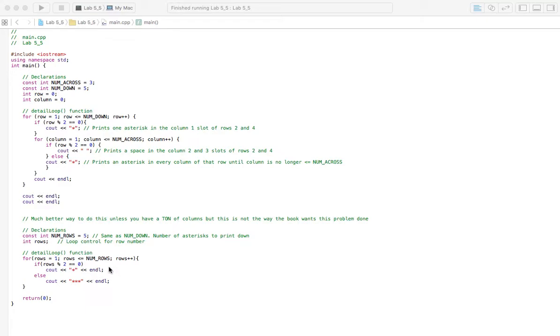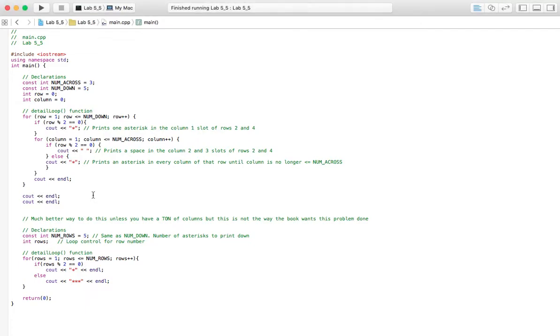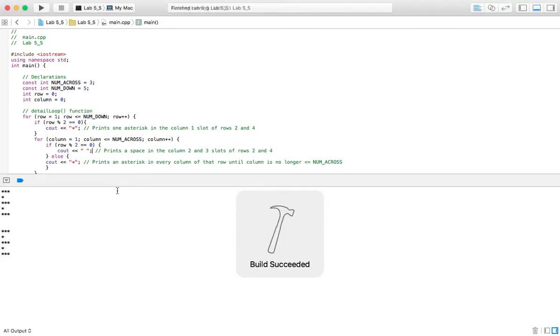The only problem with this way is if you have like a ton of columns, and you really can't manipulate that. So let's run the program real fast. Let me show you how this works. So you get the same result.